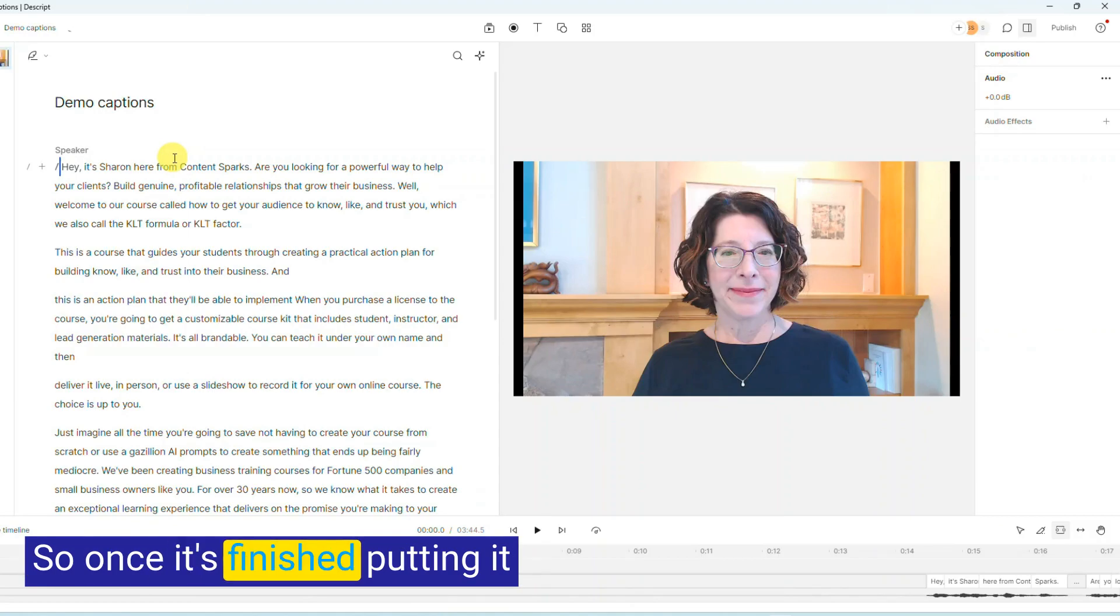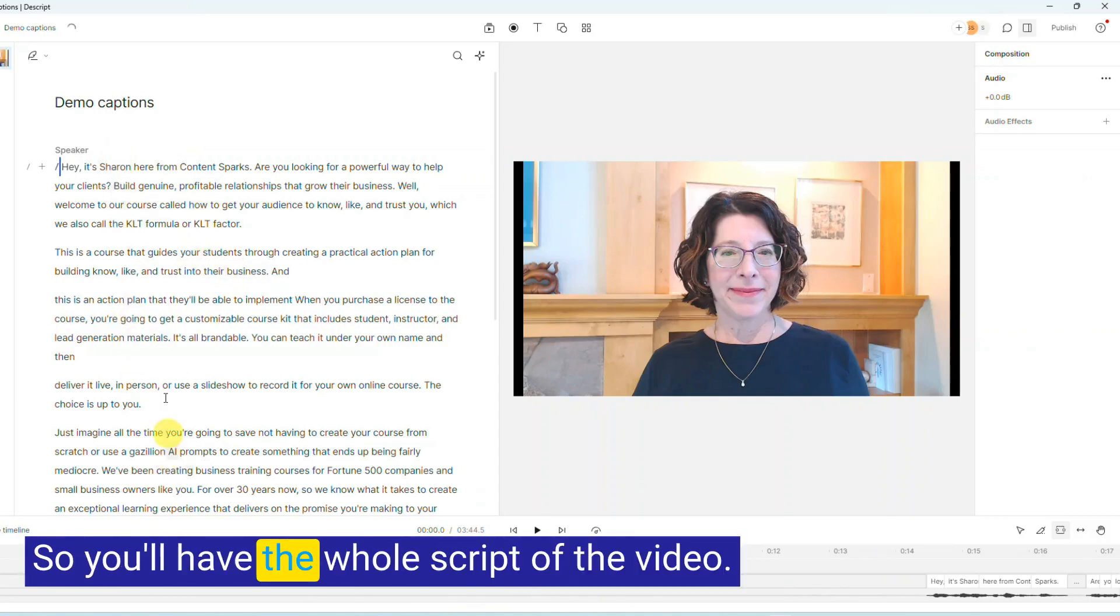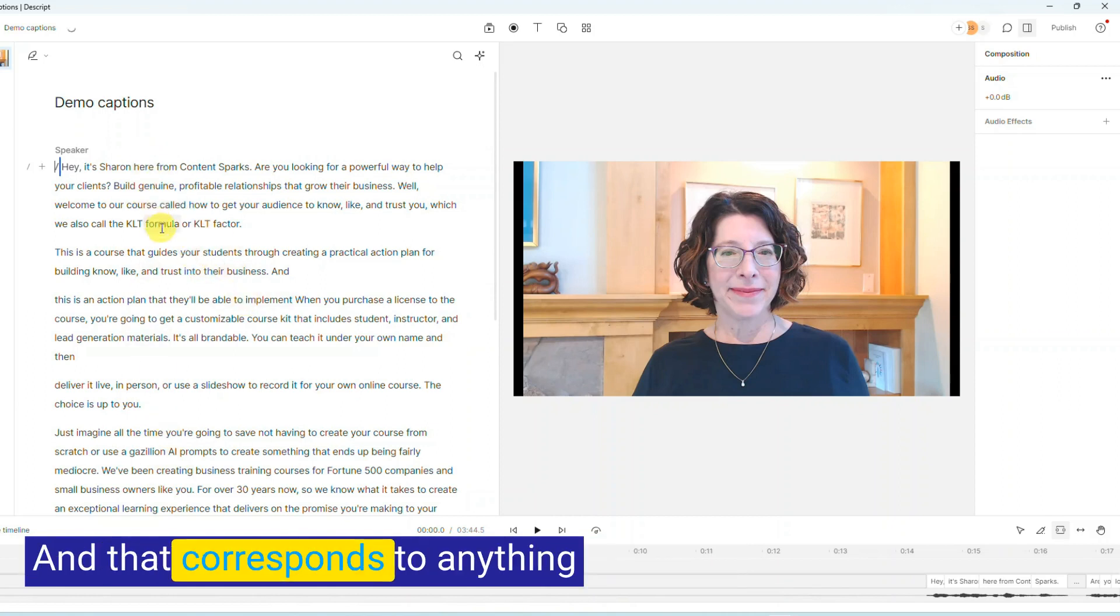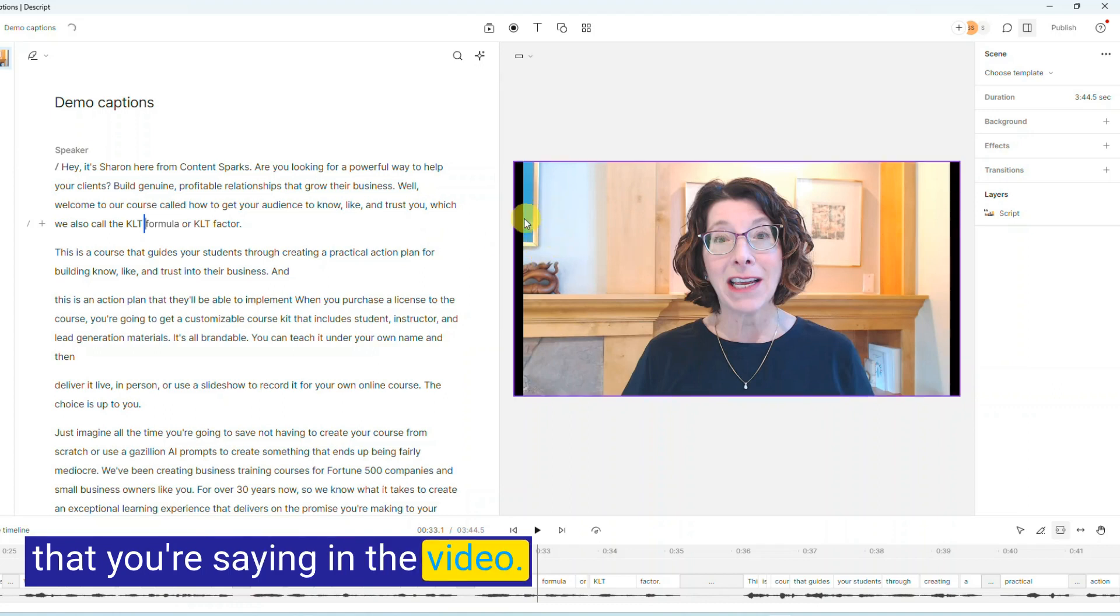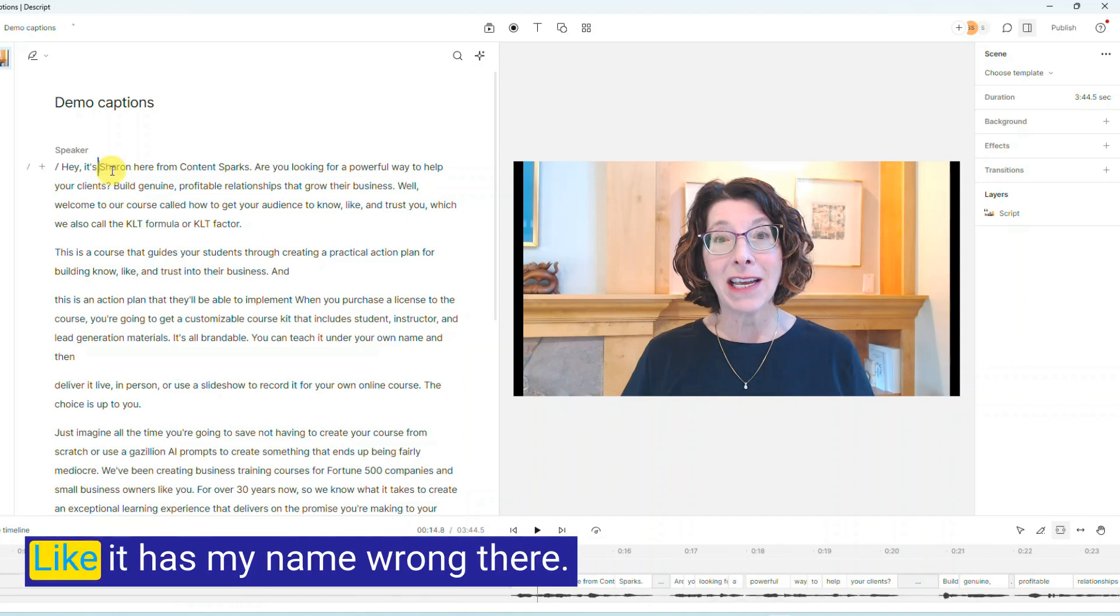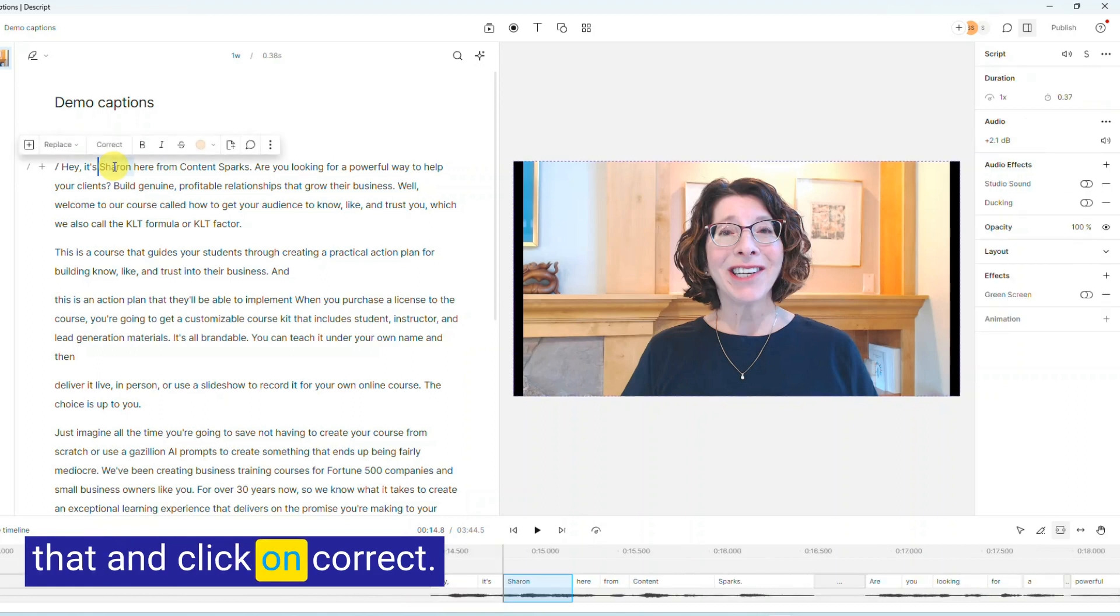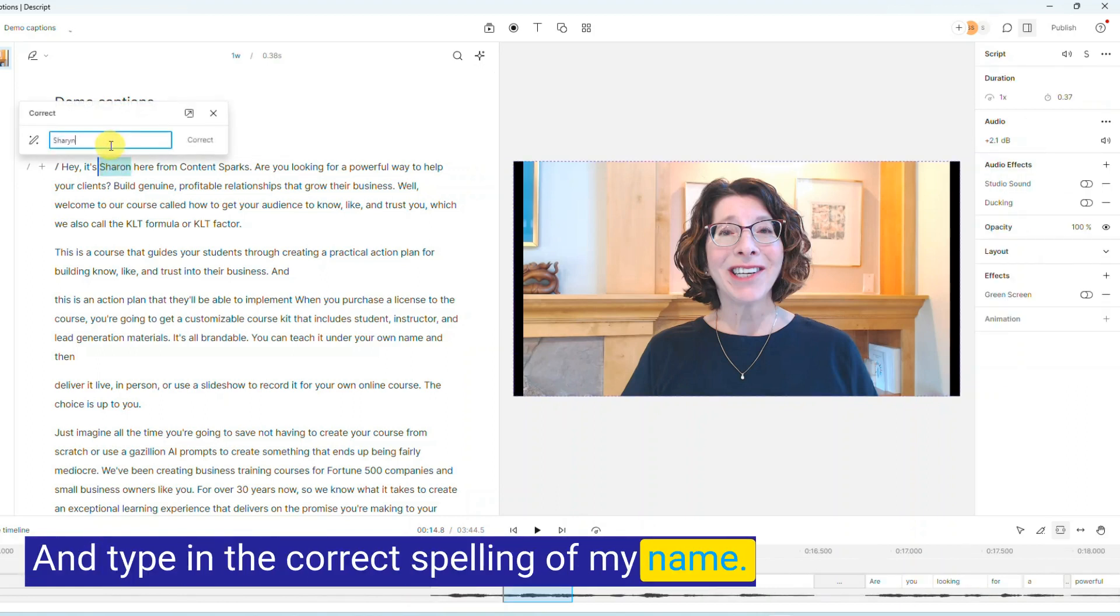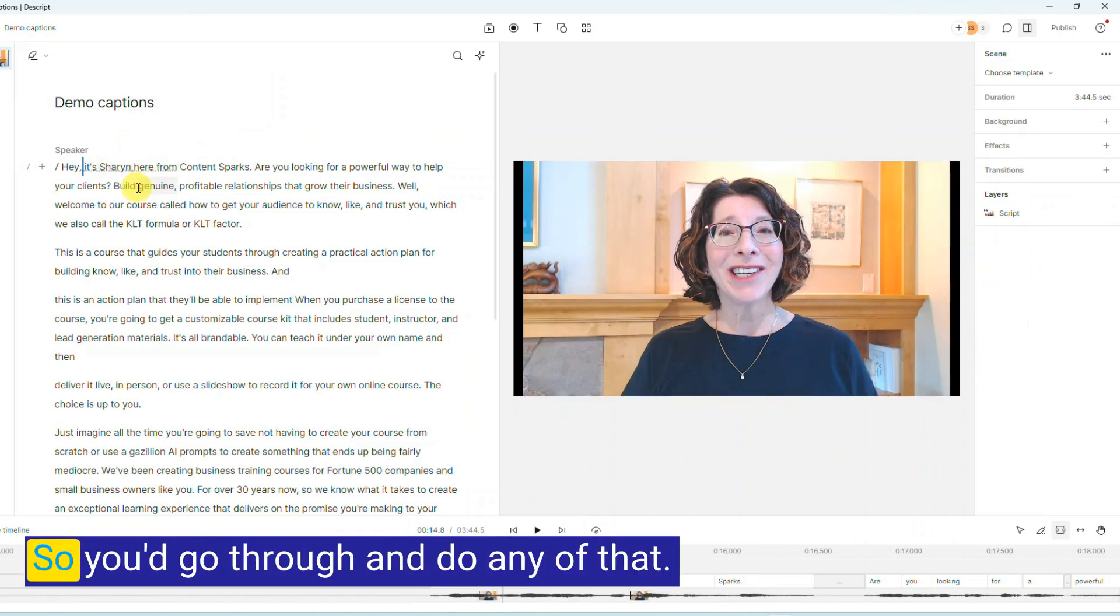So once it's finished putting it into the script, it'll look like this. So you'll have the whole script of the video and that corresponds to anything that you're saying in the video, and you can easily edit by just cutting. You can change what text looks like. It has my name wrong there, so I can just double-click on that and click on Correct and type in the correct spelling of my name, and that immediately changes it.